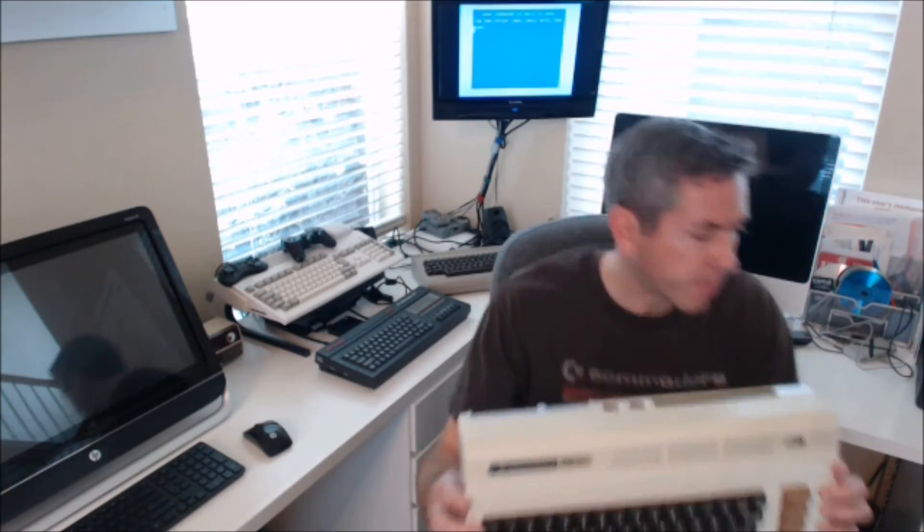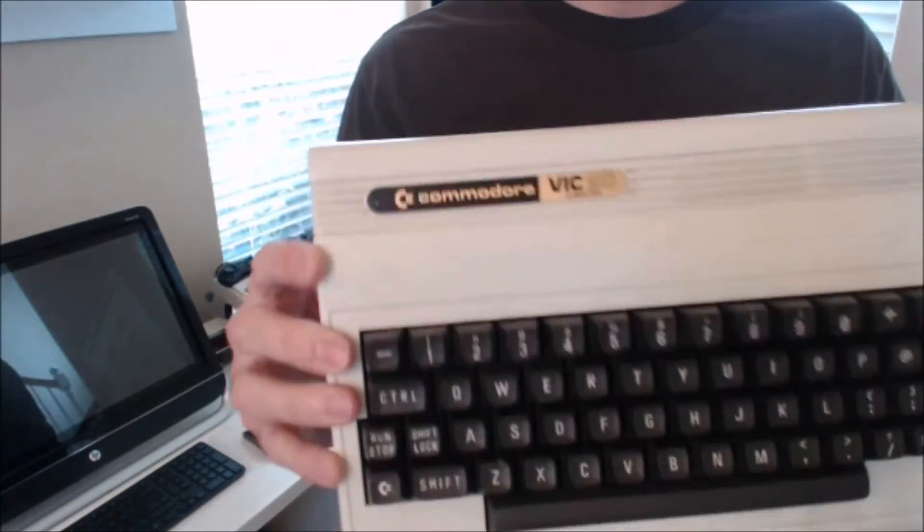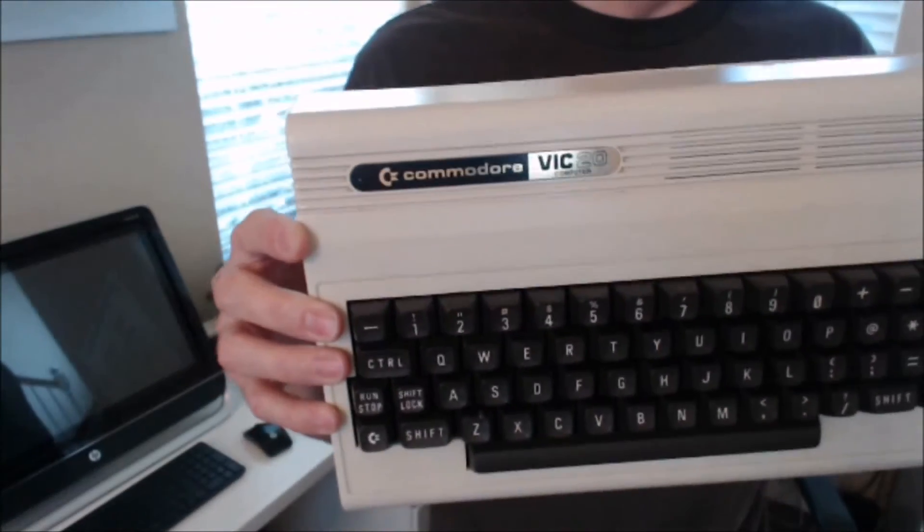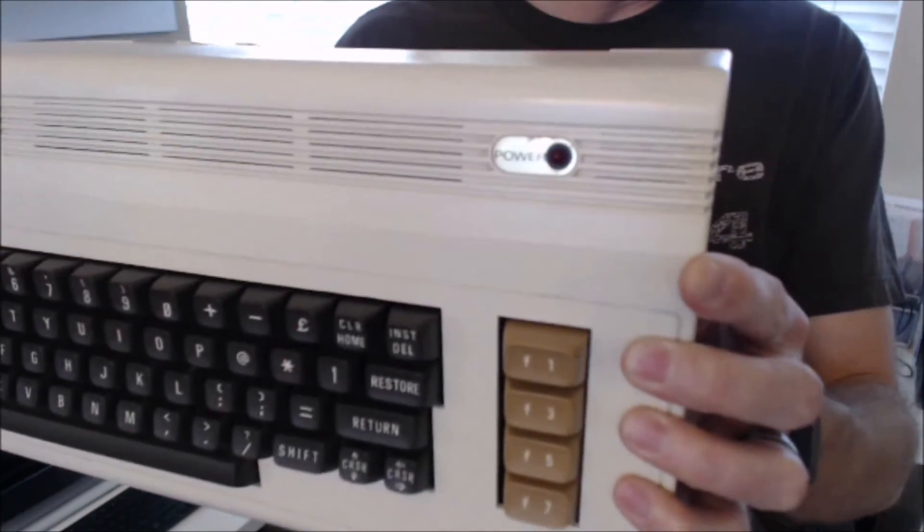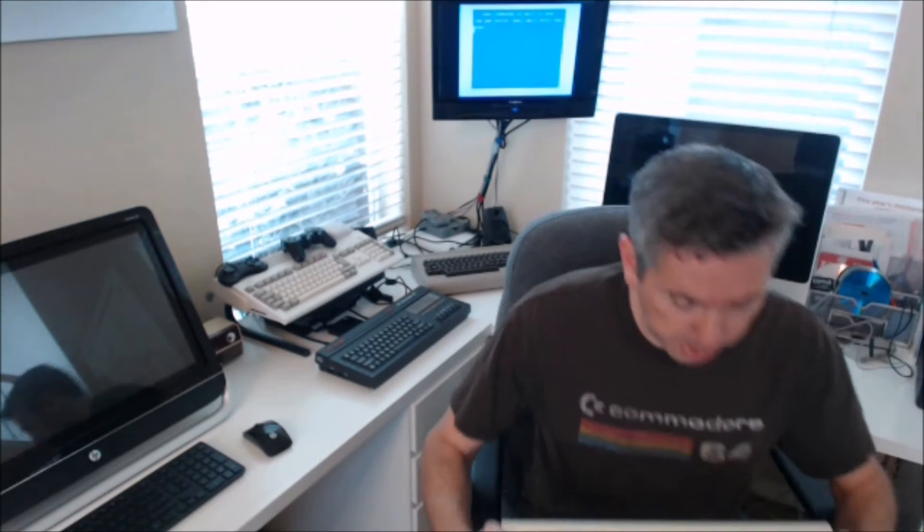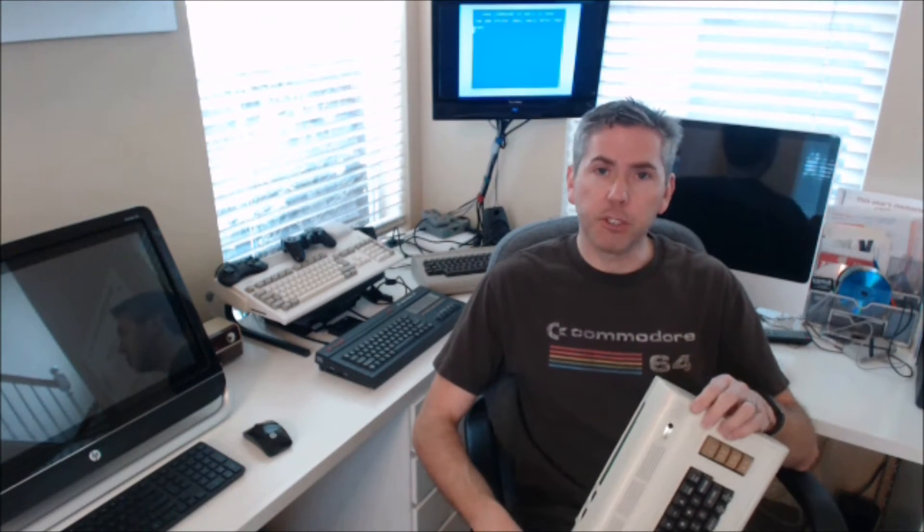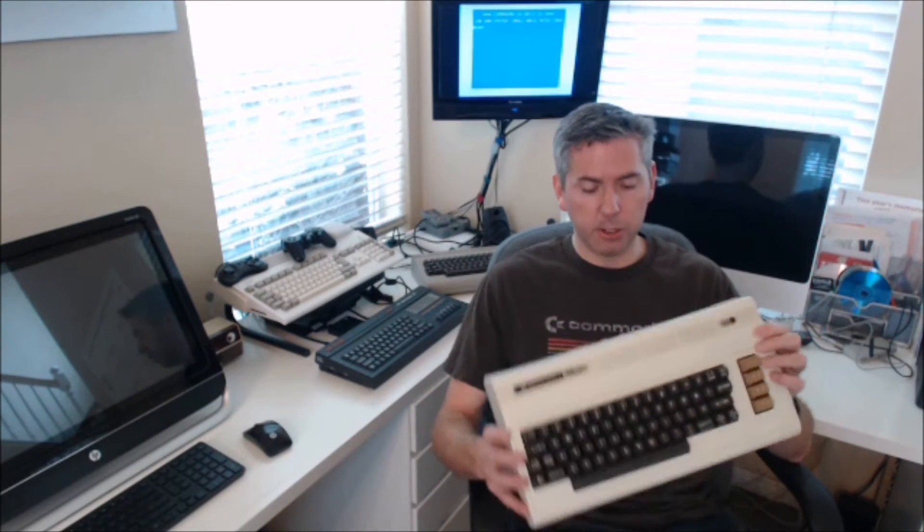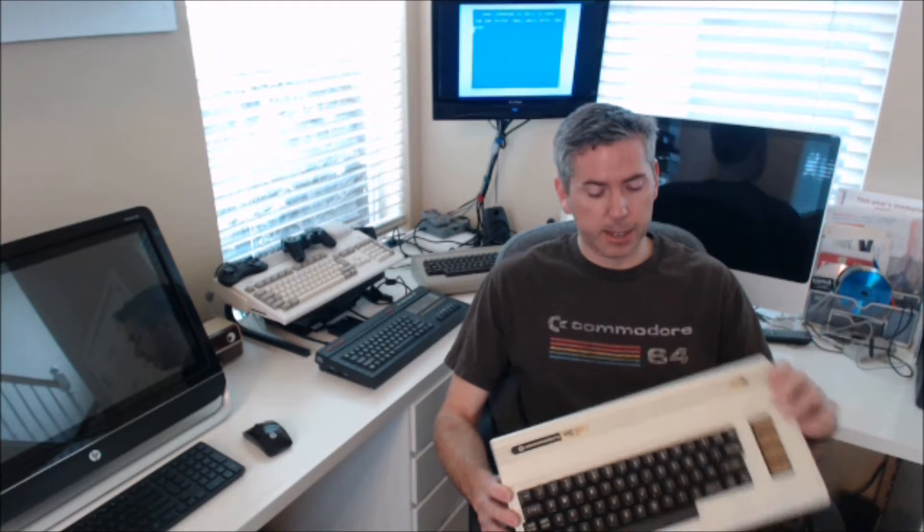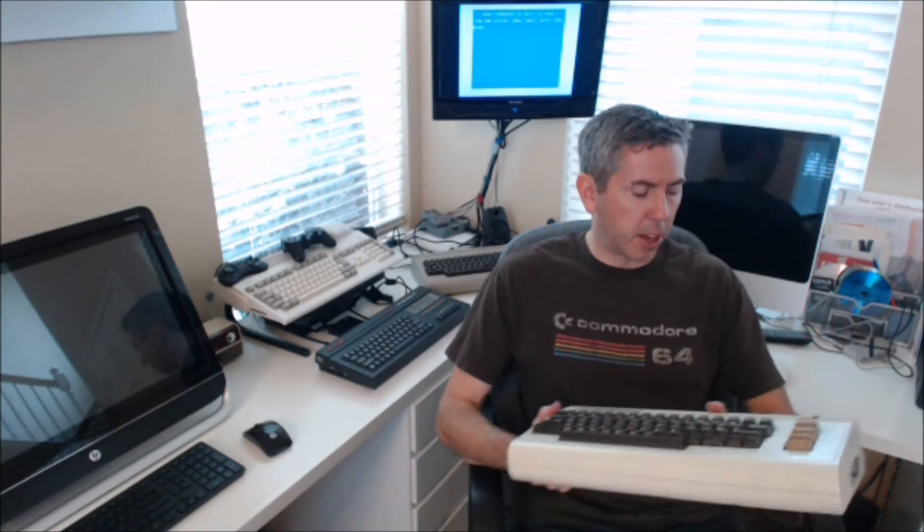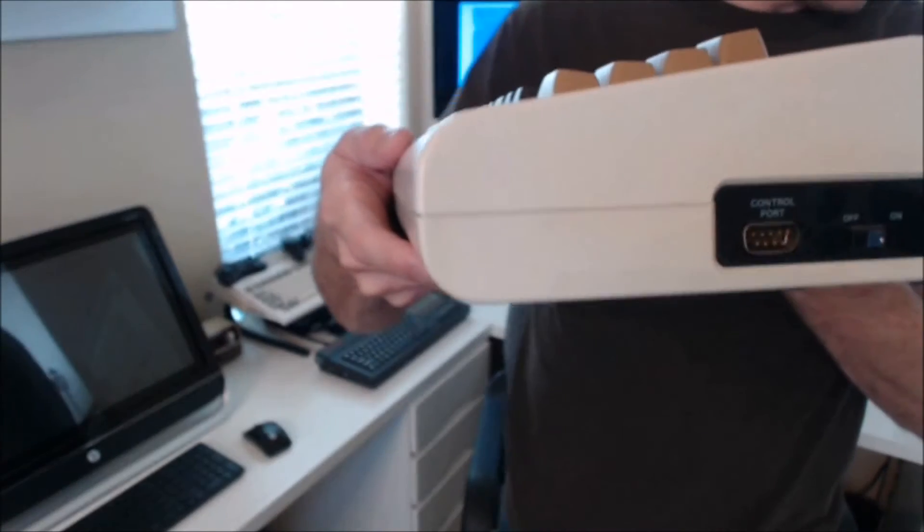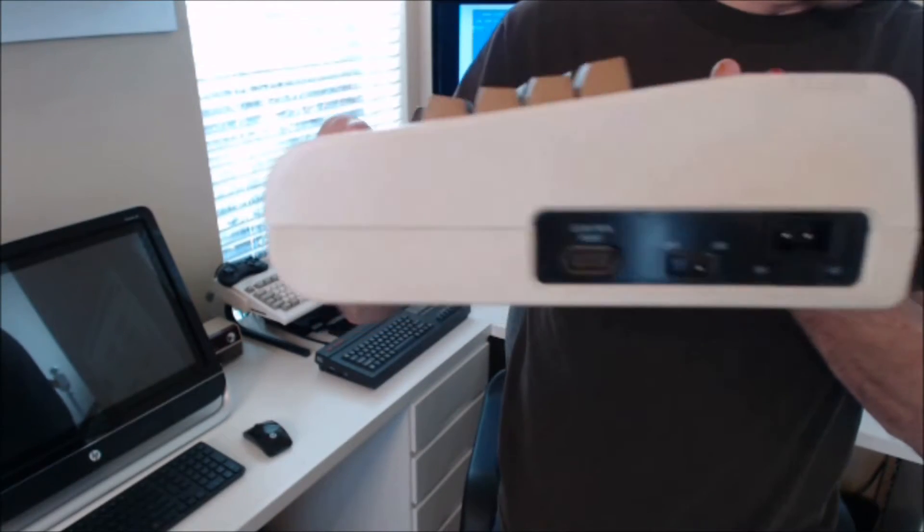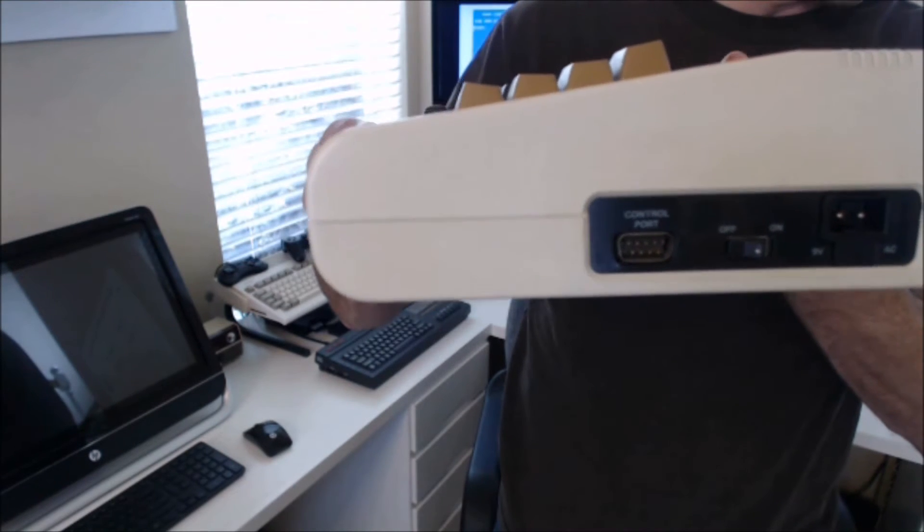This is an older Vic-20. You can tell by the gold label on there. See the little gold labels? You can tell that this is very similar to the way the Commodore 64 looks. They used a very similar case, different cutouts in the back.